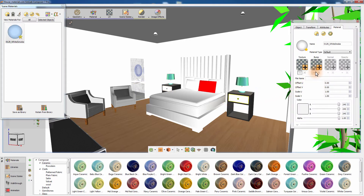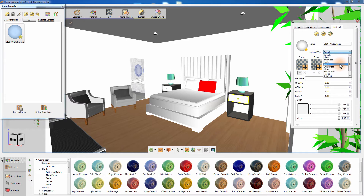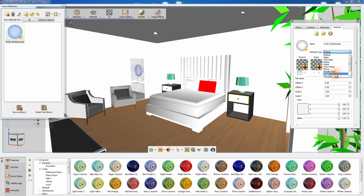In the Material Attributes tab in the panel to the right, you have the option to change the type of material. Simlab Composer offers different types of material that can mimic any type of material in real life. Set the type to Plastic.